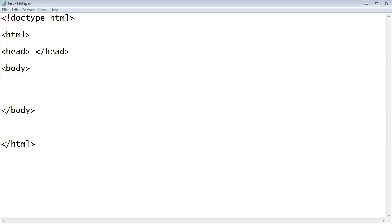Welcome to the fourth tutorial on beginning HTML. Today we're going to look at creating a table using HTML.